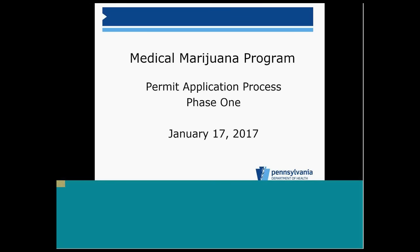Questions will be addressed at the end of the webinar. If you have a question, please use the chat box. I will read the questions aloud and John Collins will be happy to respond. You may submit questions at any time throughout this webinar, but they will not be addressed until the end.